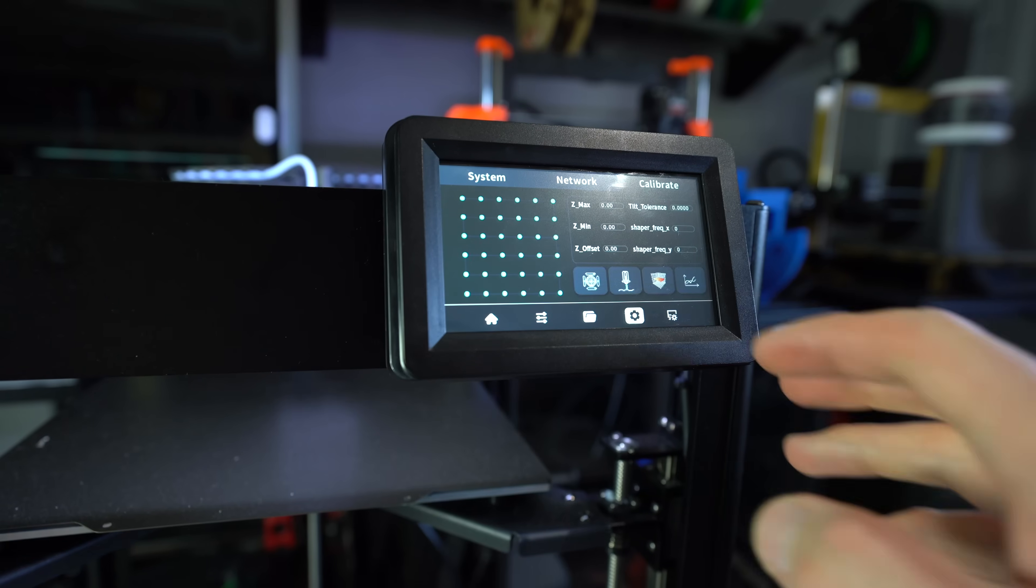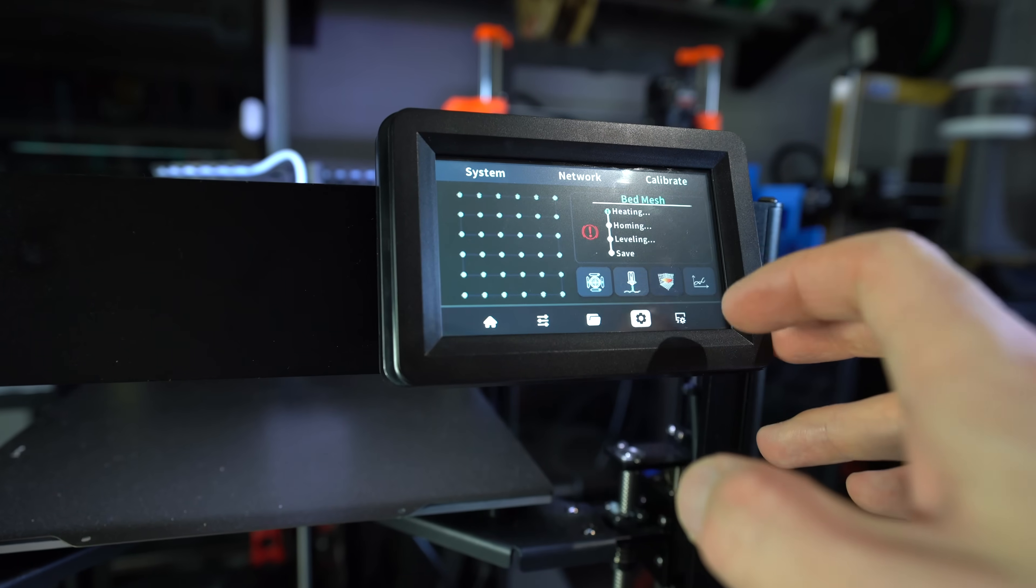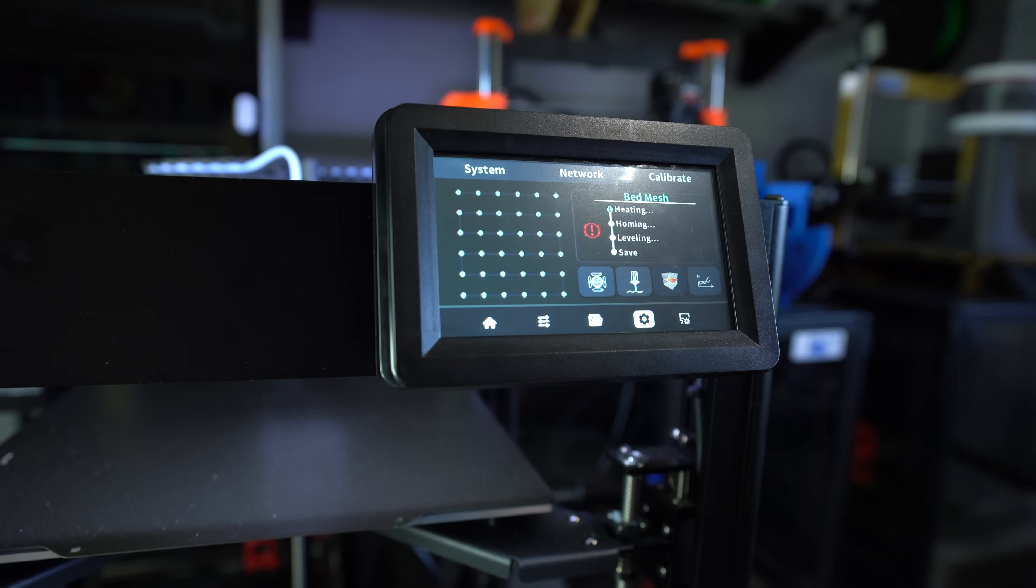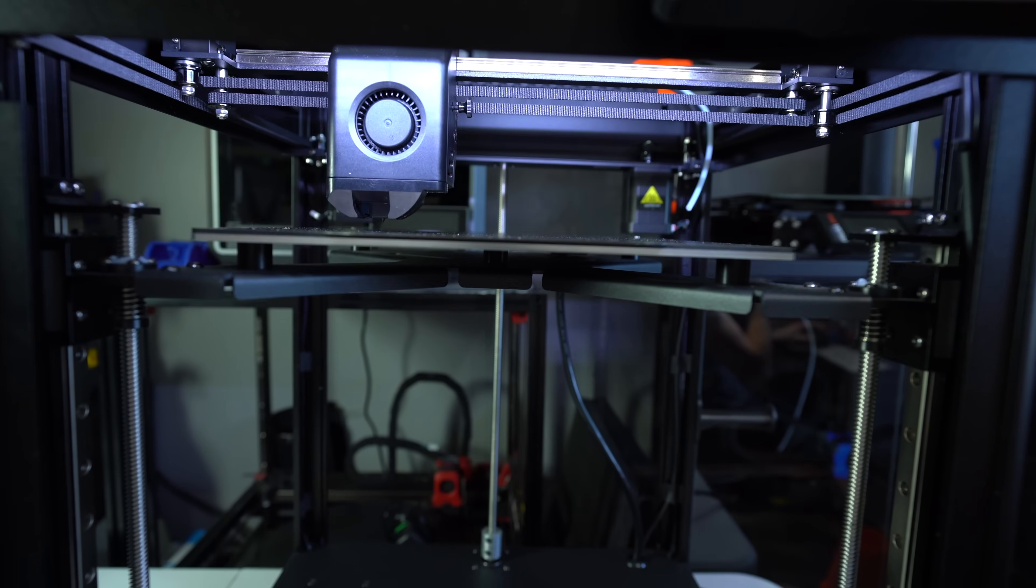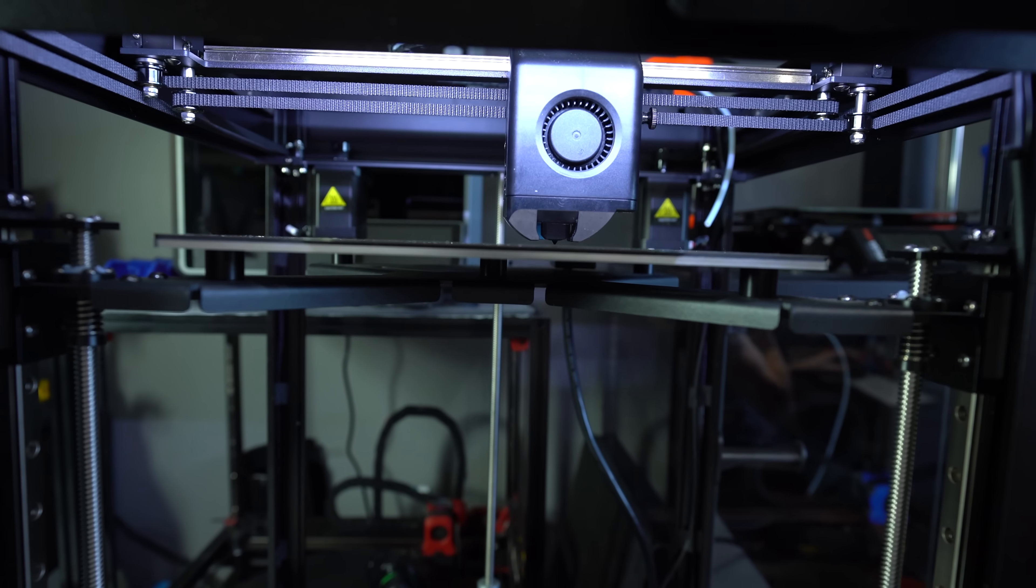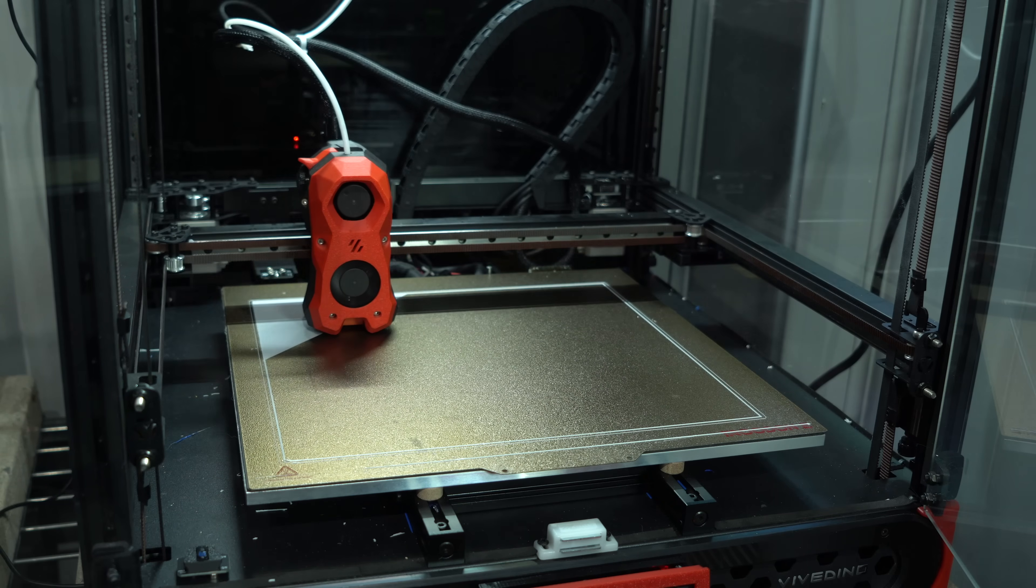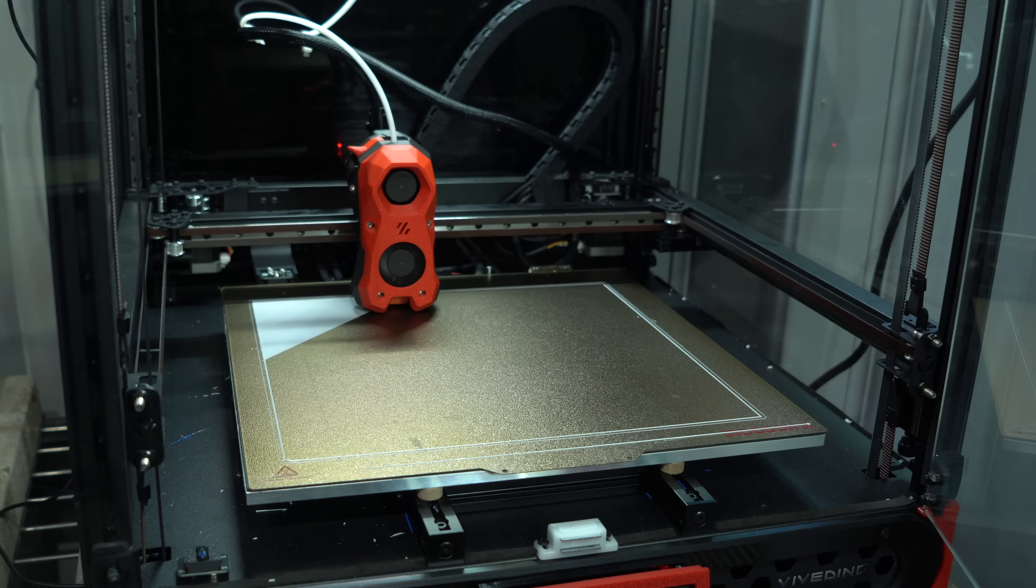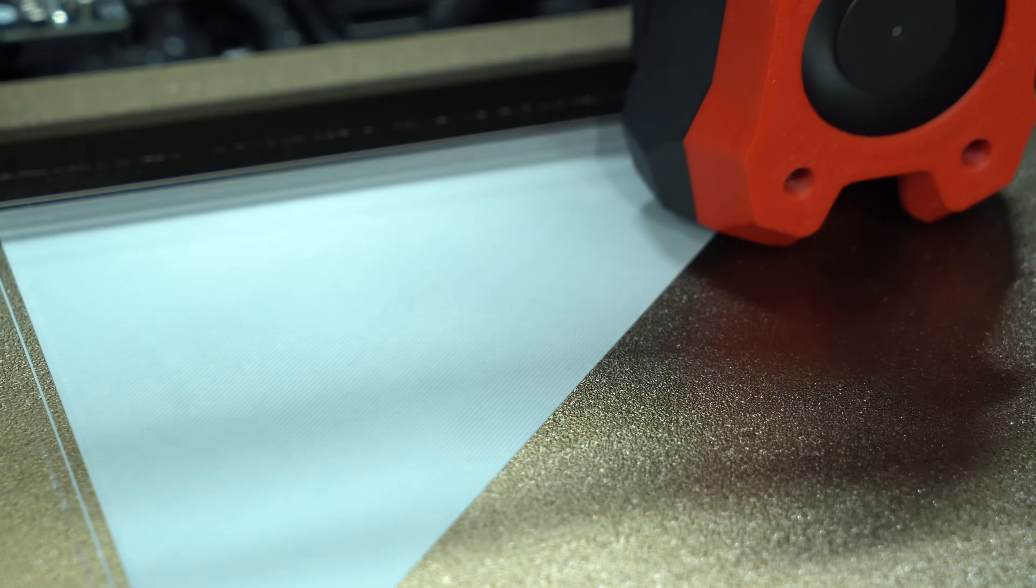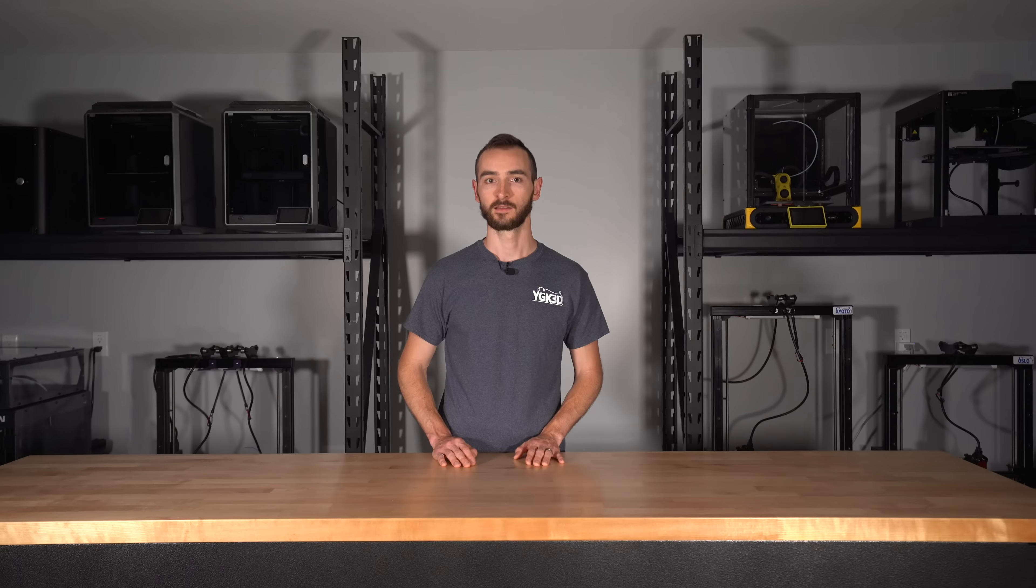Using a probe, we can generate a mesh of points on the surface of our 3D printer bed. The height of the nozzle can then be dynamically modulated to maintain a constant distance, using the mesh to account for any high or low spots.